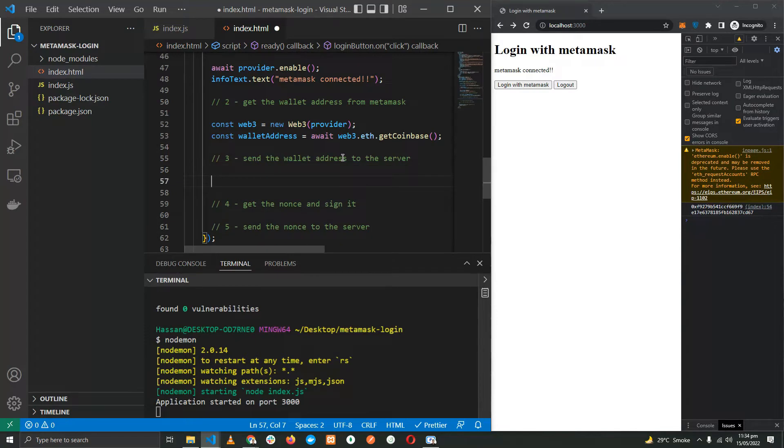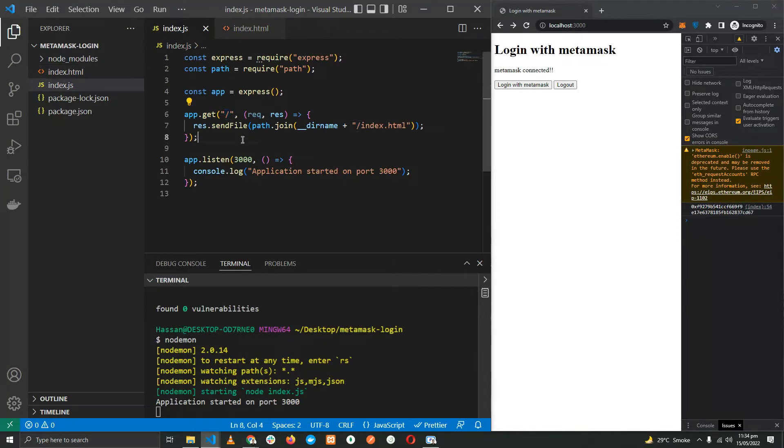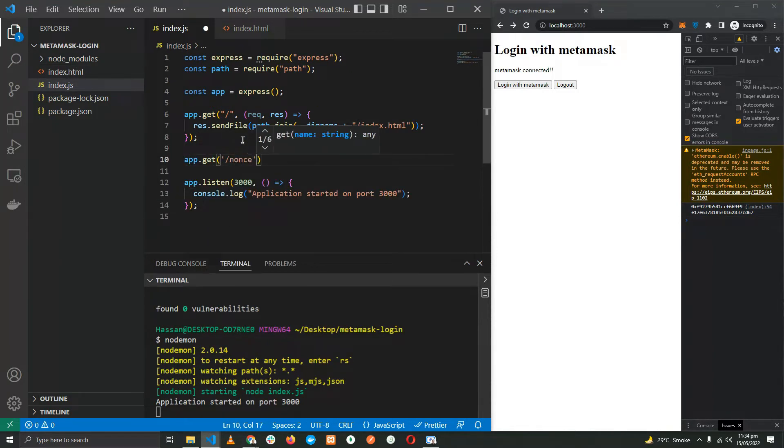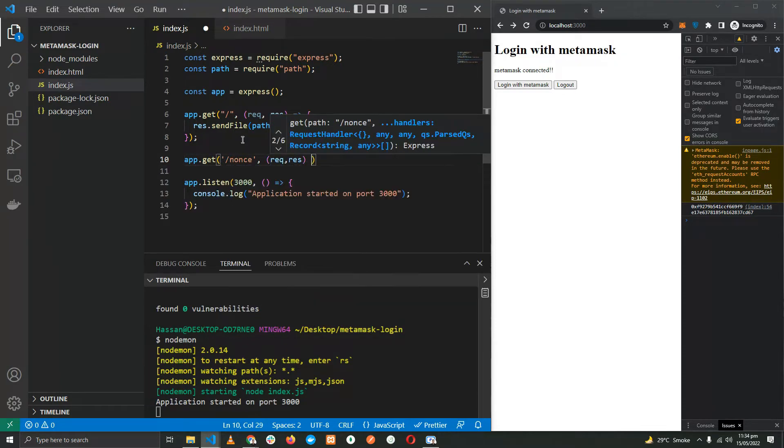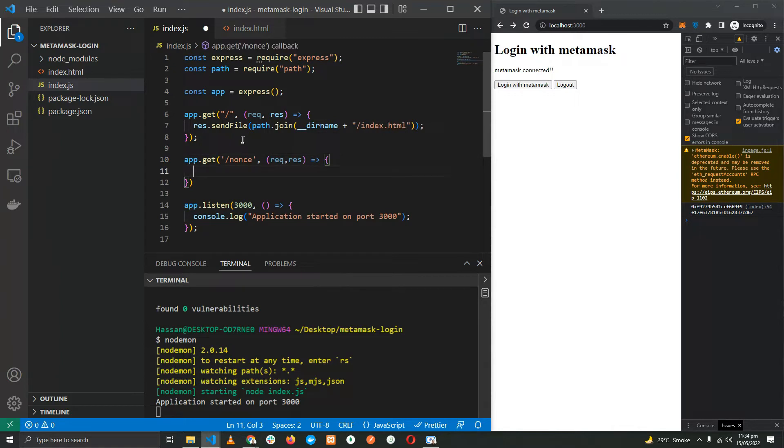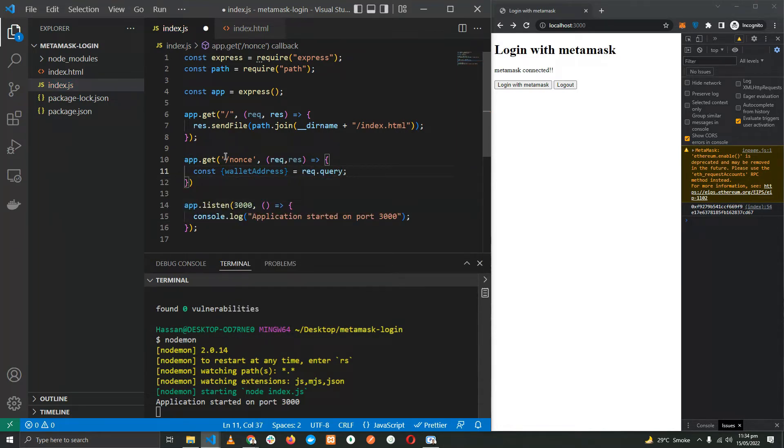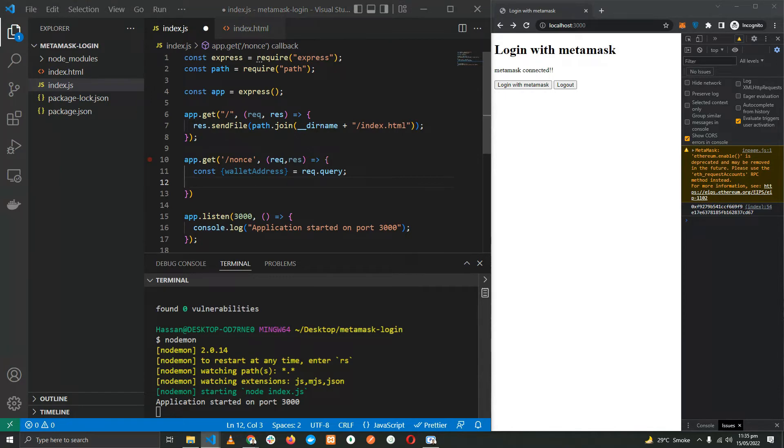Now we have to do the third step, which is to send the wallet address to the server. For this we need to create an endpoint on the server, so let's go ahead and do that. app.get('/nonce'), wallet address. Let's get the wallet address from the query. Of course you can go ahead, do a POST request and get it from the body, depends on you, but I'm just going to go with a GET request and get it from the query.